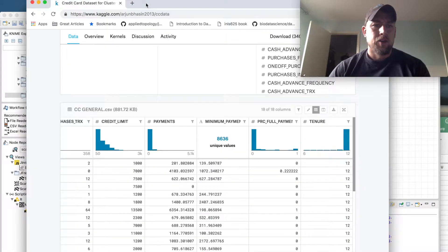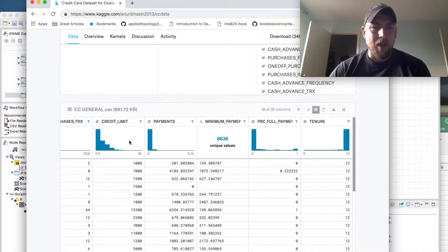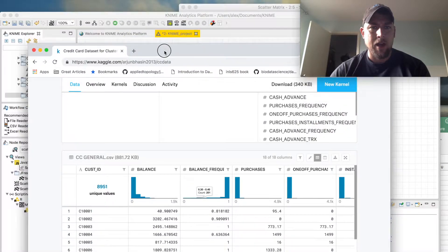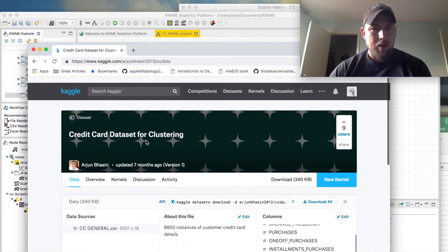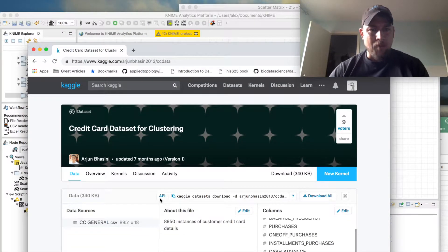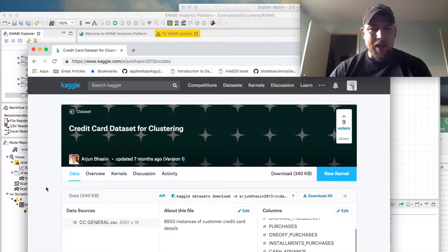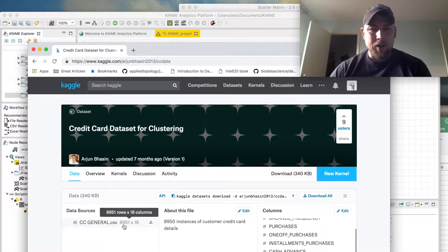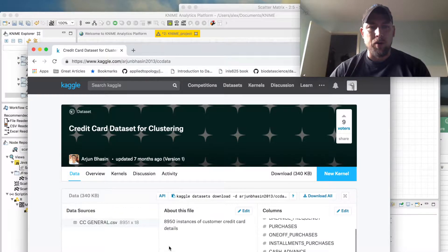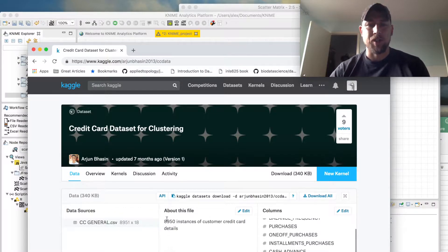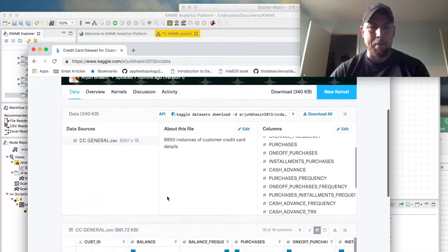So to start off, I pulled down the data from Kaggle. This is where it came from. It's about 8,900 customers worth of credit card data gathered over a six-month period of time.